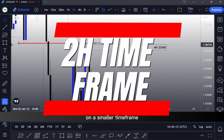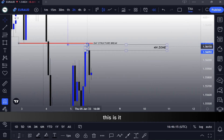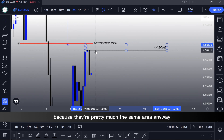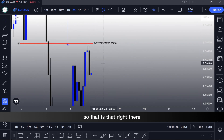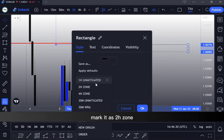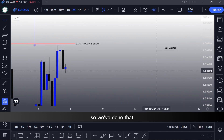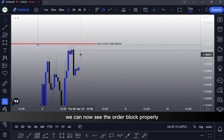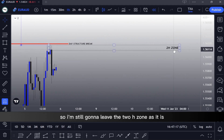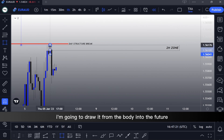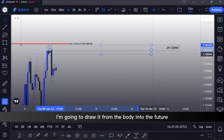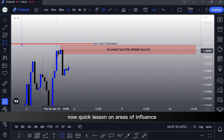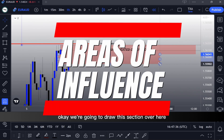Now we're seeing what is happening on the smaller 2H timeframe. We can actually tweak it just a little bit because they're pretty much the same area anyway. We mark it as the 2H zone. Now we drop down to the 1H timeframe. On 1H we can now see the order block properly, so I'm going to draw it from the body into the future and identify it as the 1H unmitigated order block.